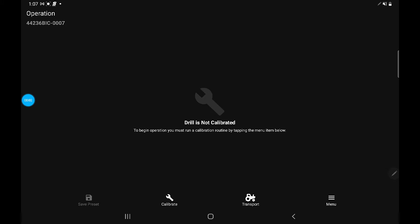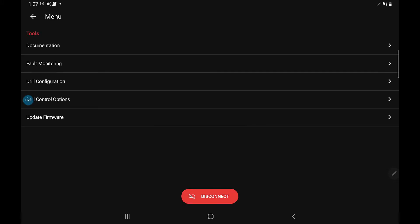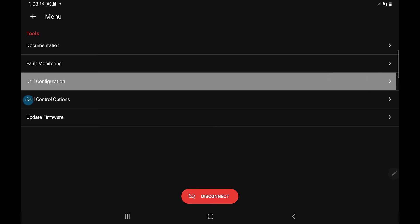To configure your drill, press the menu tab along the bottom. You're going to come up with the tools menu. We're going to look for drill configuration and just touch on that line.